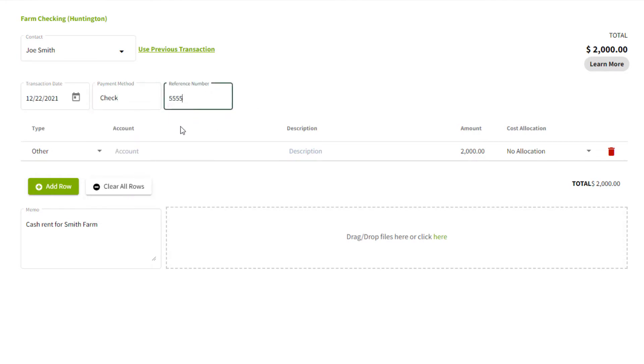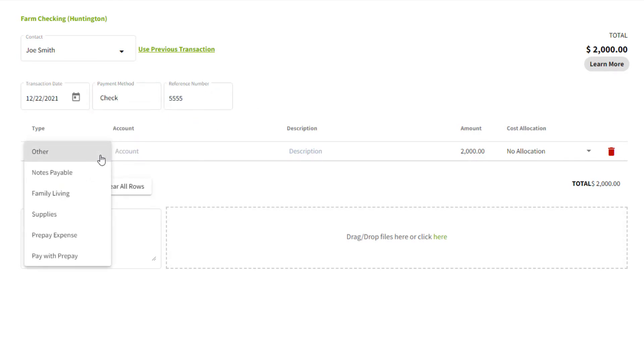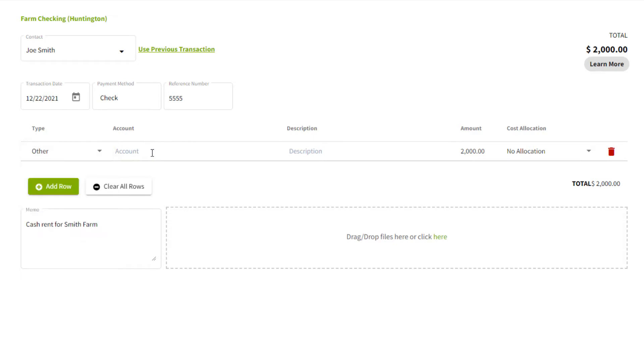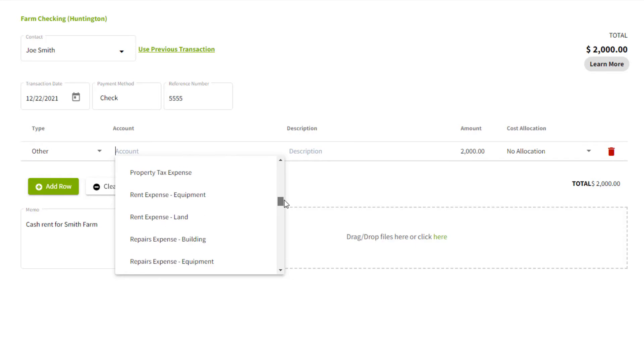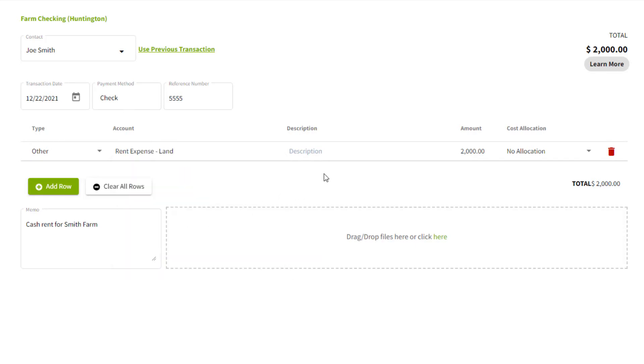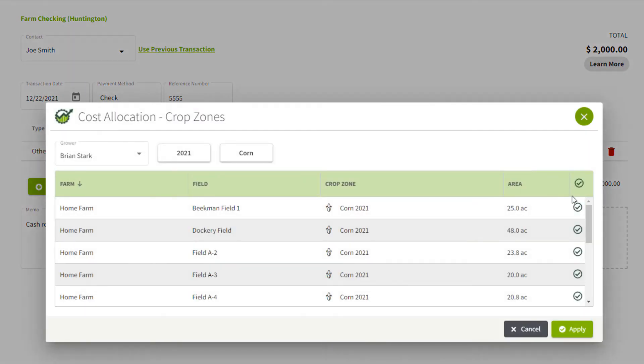Payment method, we'll say check, and the type. So you can select whether it was a notes payable, something off the farm like family living, inventory supplies, or prepay. In my example, it was other cash rent expense. So I'll pick that out from my drop down list, add some details if I wish.